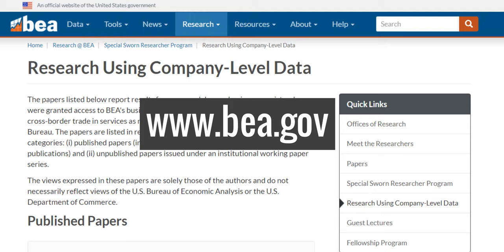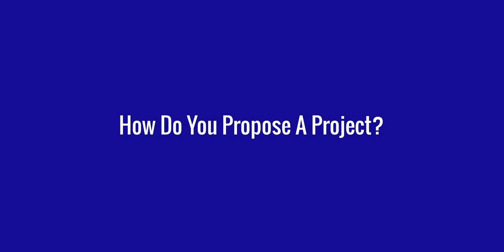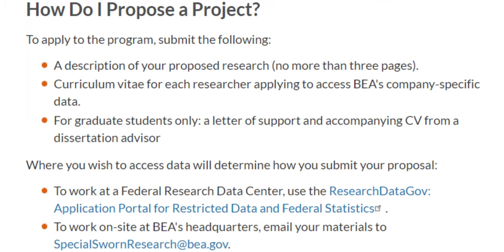For more examples, see the list of research published through this program on our website, BEA.gov. The instructions on how to propose a project are on our website. You'll need to submit a description of your proposed research and the benefits to BEA's mission. You can reach out for any questions at specialswornresearch@BEA.gov.